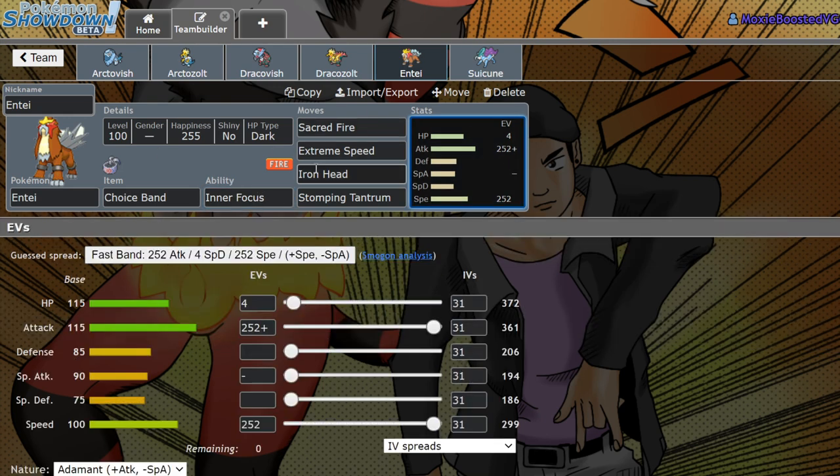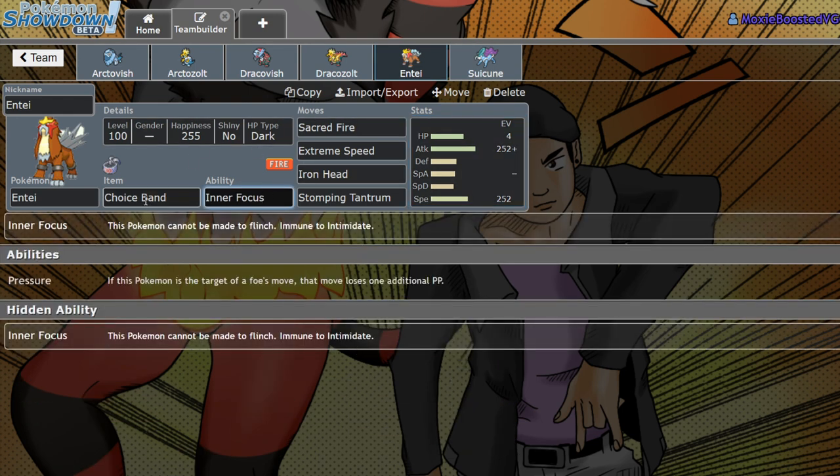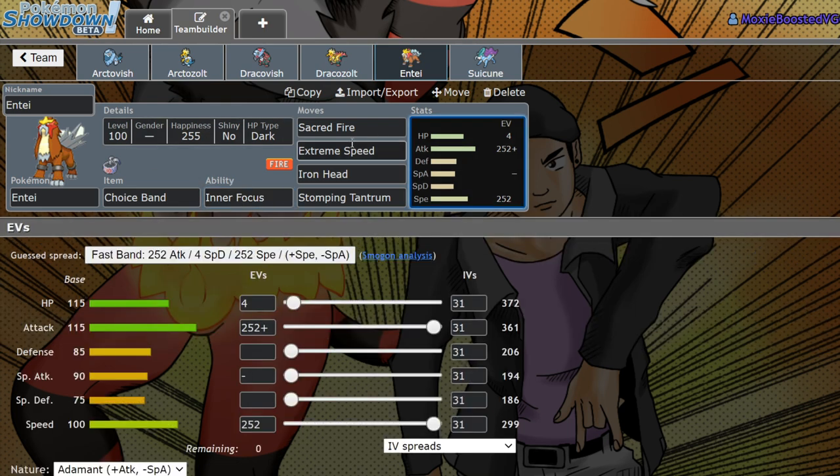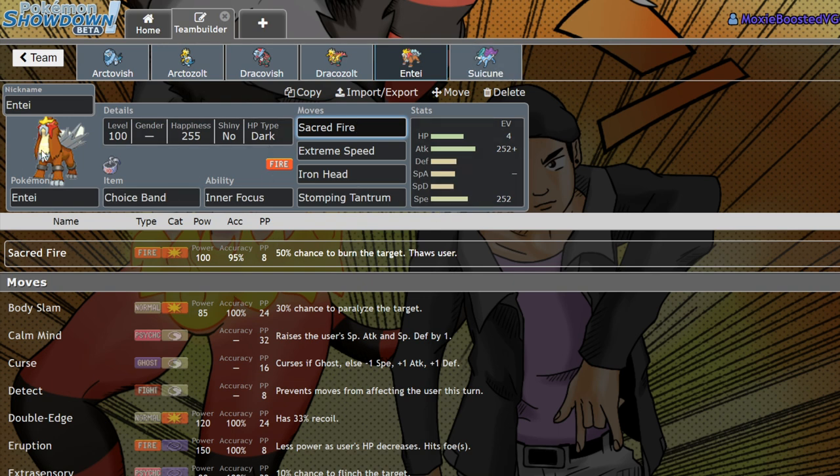Now that it's able to run Choice Band and have no fear of intimidate and also no fear of getting burnt because it's a fire type, there's no way of lowering this thing's attack short of running Growl or Max Wyrmwind. This thing is now a very scary Pokémon to face, and I'm very excited to use it next to Tapu Bulu or Rillaboom. I feel like Tapu Bulu plus Entei could be really scary just because this thing being immune to intimidate is so awesome.